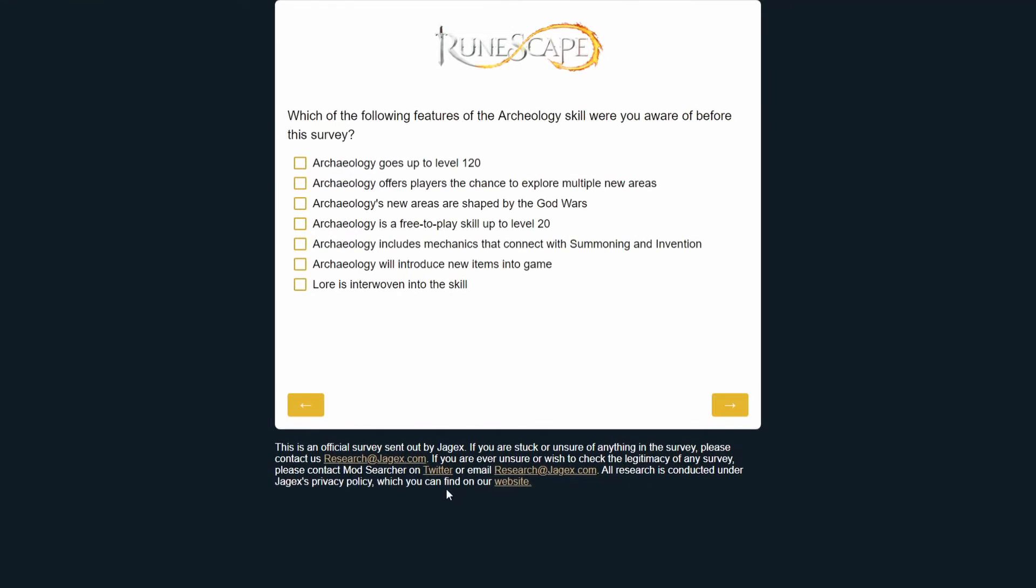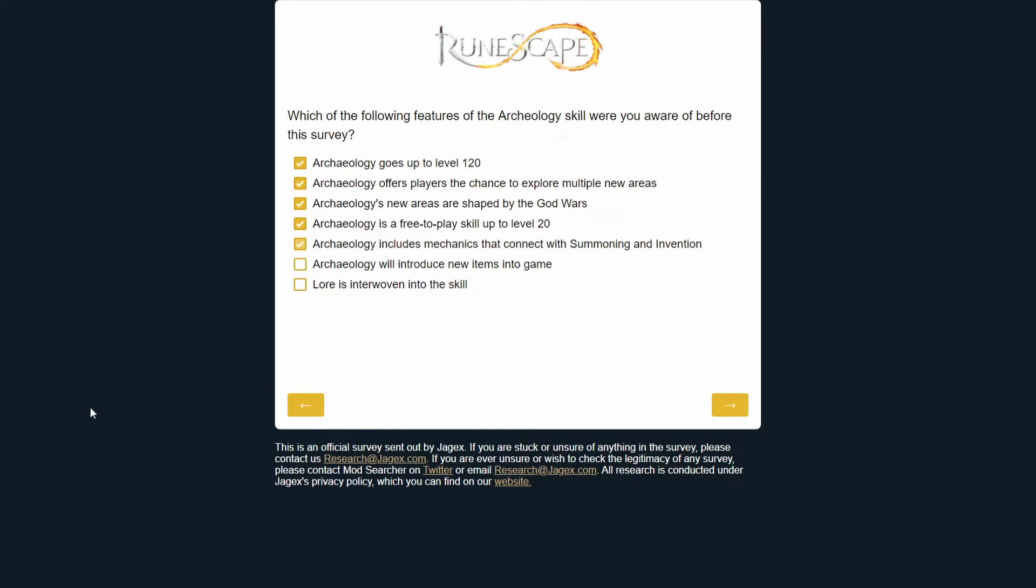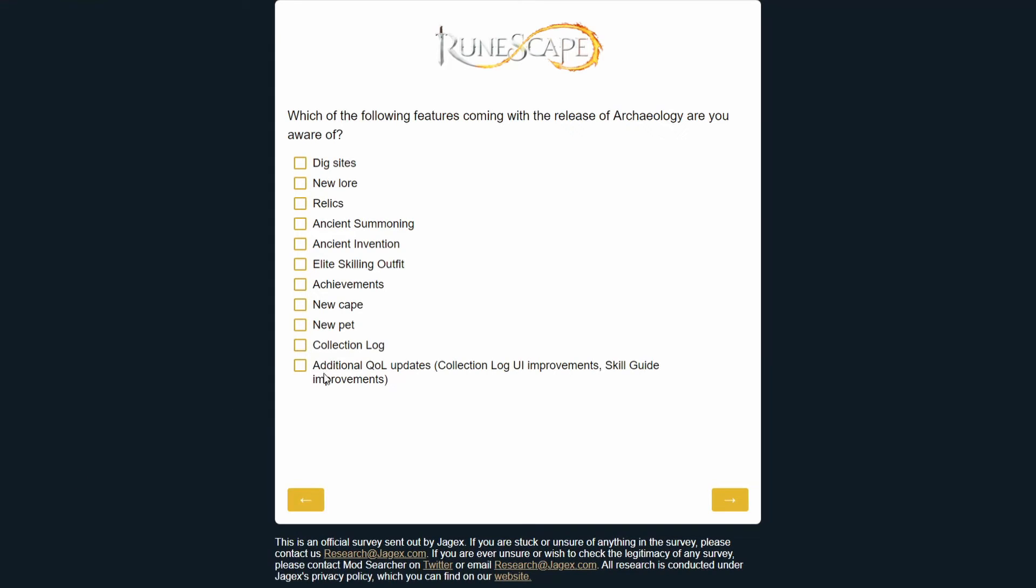Which of the following features of the Archaeology skill were you aware of before this survey? I was aware of that, I was aware of that, yep, I knew that from RuneFest. Yep, they said most of this stuff at RuneFest. Summoning has the ancient summoning pouches or whatever, and there's the new invention gizmos that have like Biting 4 in them and stuff. Obviously it's coming with new items and each of the dig sites will have its own lore, so I already knew all of that stuff. Which of the following features coming with the release of Archaeology are you aware of? All of this. Yep, yep, elite skilling outfit from the skill itself, achievements, yep, new cape, obviously it's a skill, new pet. Yep, they said there's going to be a collection log for each dig site which is pretty cool.